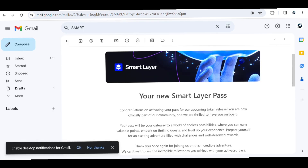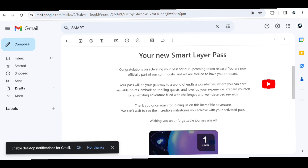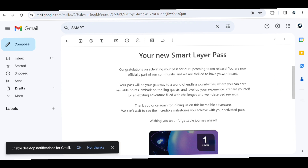Once you activate your pass, they're going to send you another email that looks like this: 'Your new Smart Layer Pass — congratulations on activating your pass for our upcoming token release. You are now officially part of the community and we are thrilled to have you on board. Your pass will be your gateway to a world of endless possibilities where you will earn valuable points, embark on thrilling quests, and level up your experience.' This is the only way to gain access and become part of the Smart Layer community.